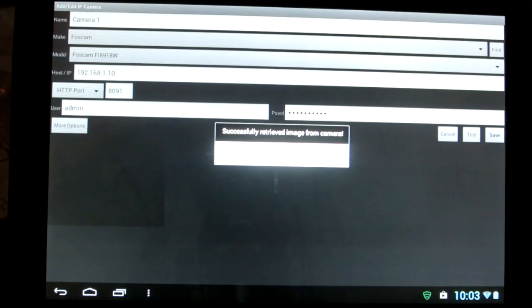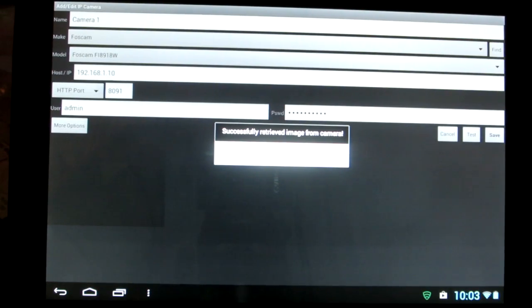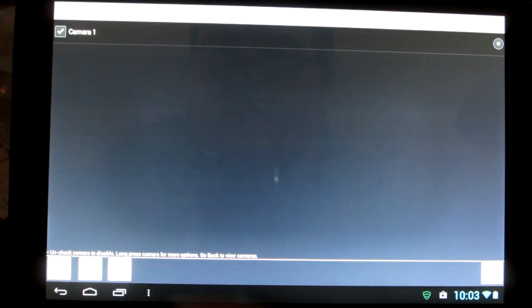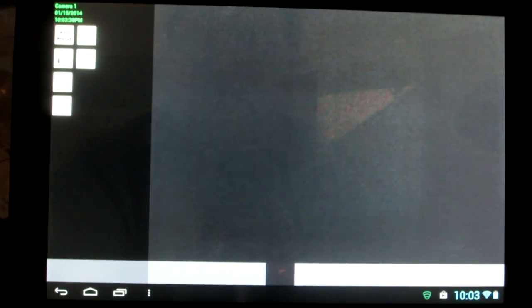If all is good, it's going to be successful. Hit OK and hit save. And then here, make sure you have your camera one checked. And then go back.